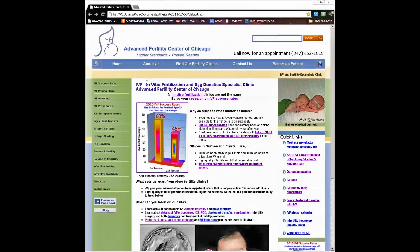I'm going to show you how to research and compare IVF success rates using the SART website. You could go directly to SART at www.sart.org, but I'm going to show you how to get there easily from our site, advancedfertility.com.